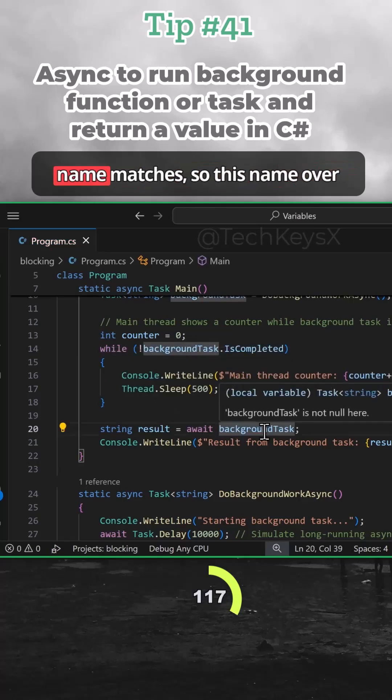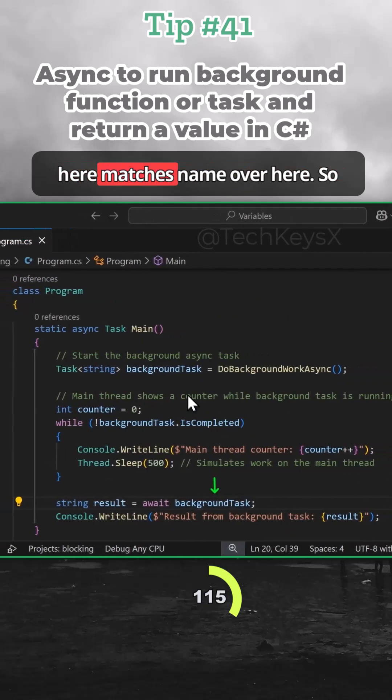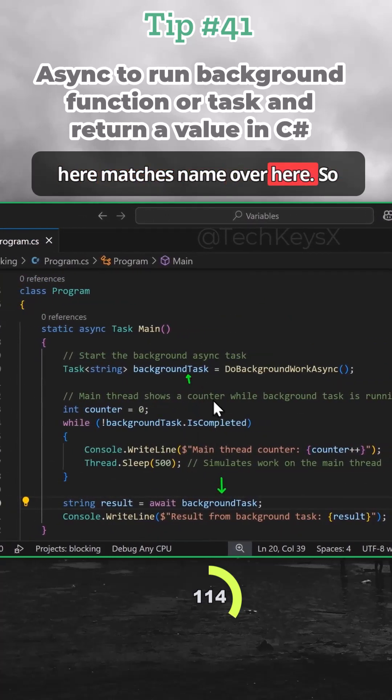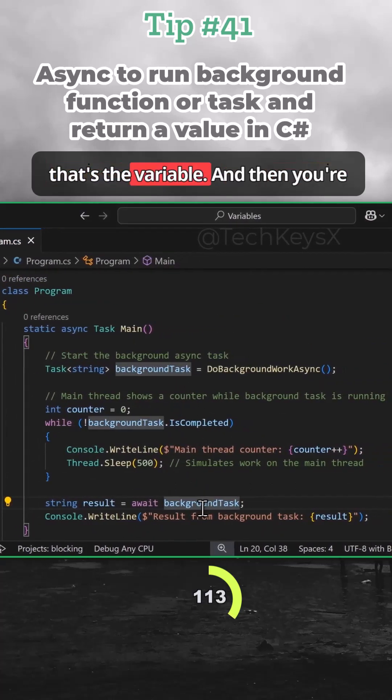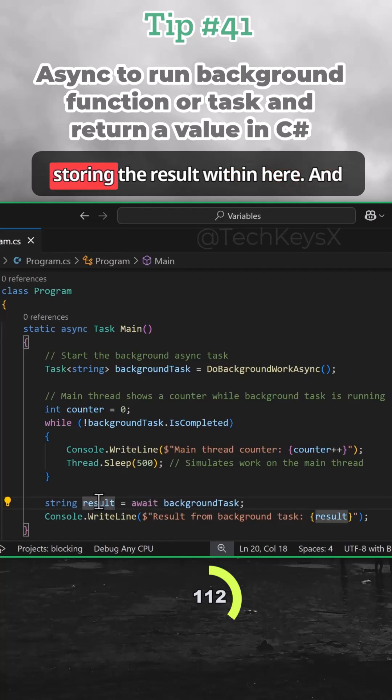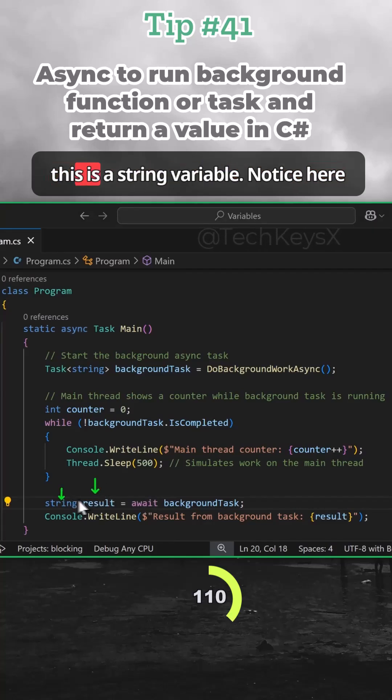So this name matches. This name over here matches the name over here. That's the variable, and then you're storing the result within here. And this is a string variable.